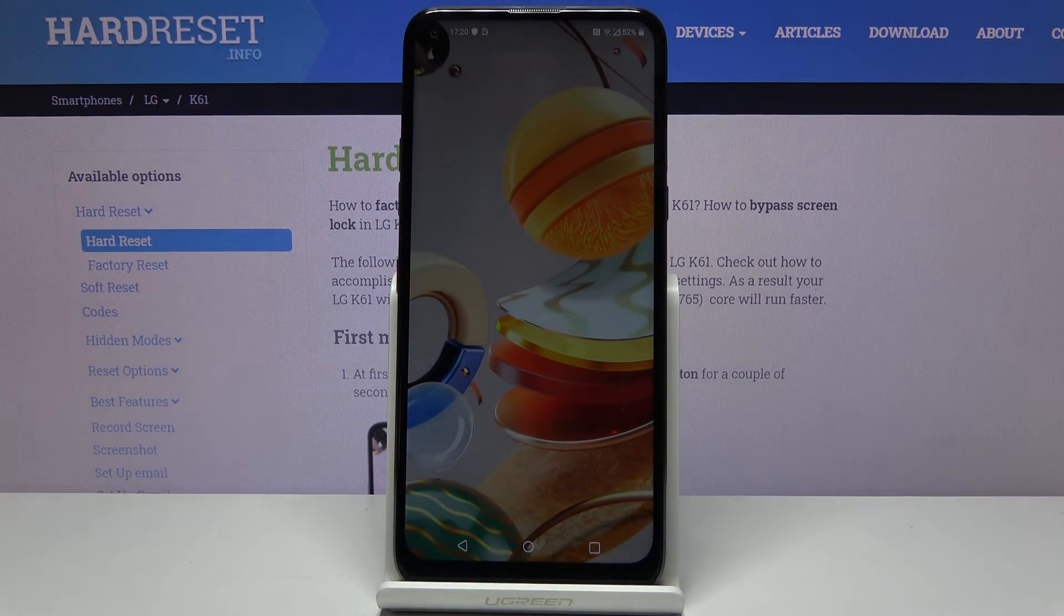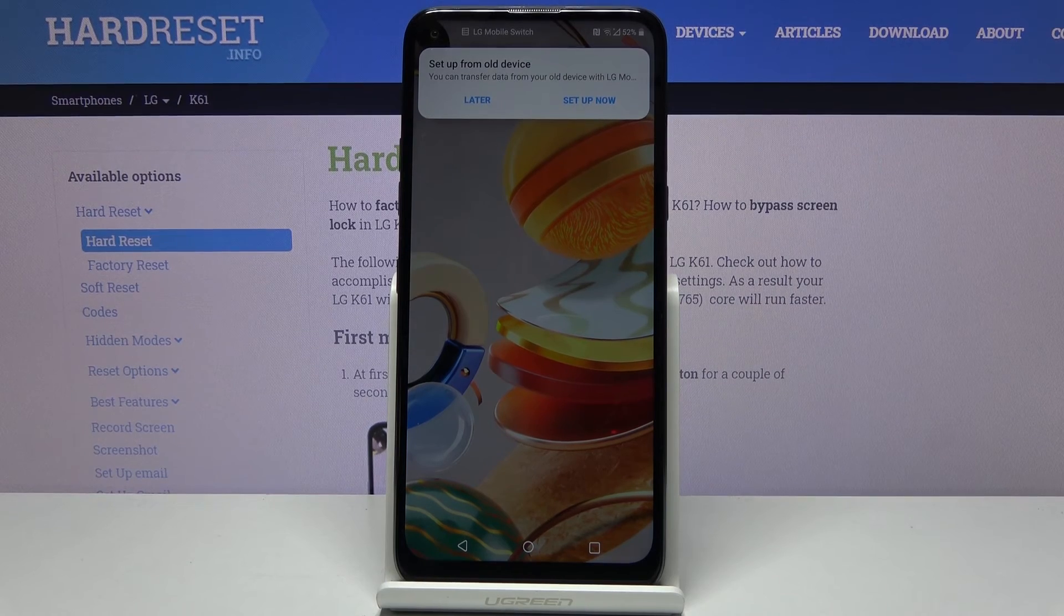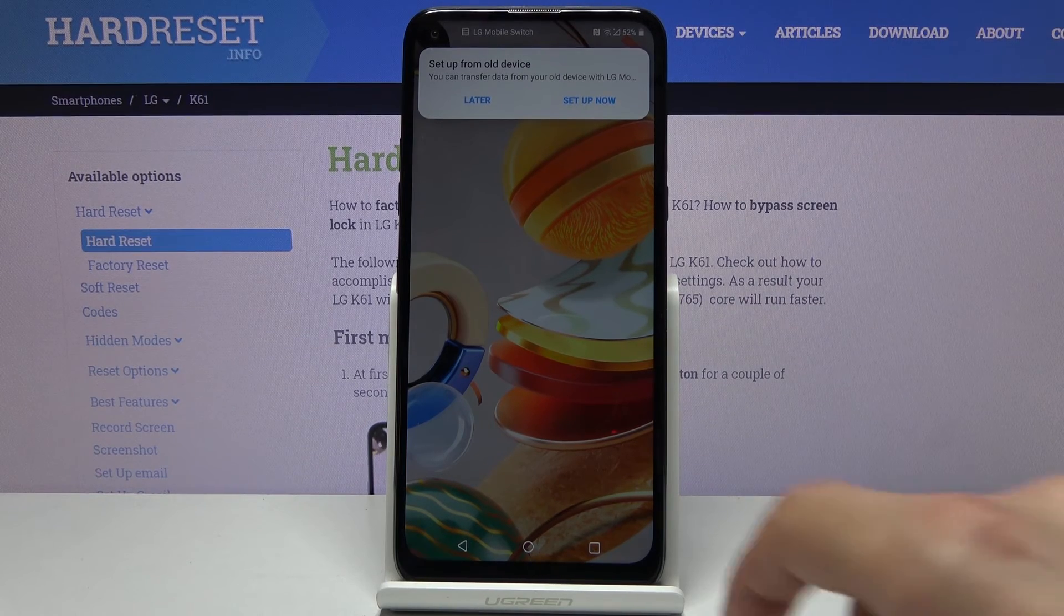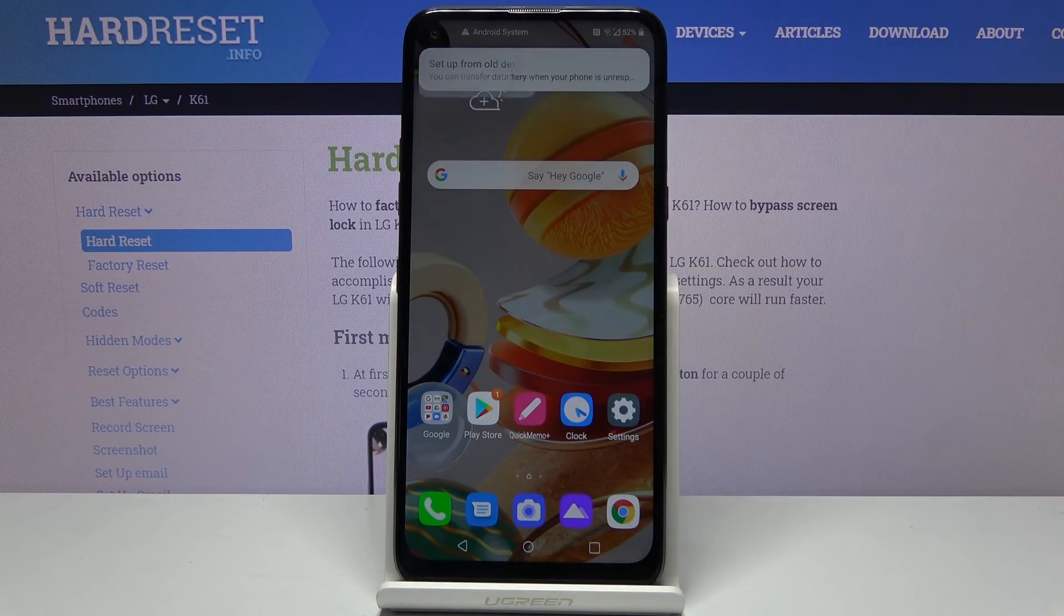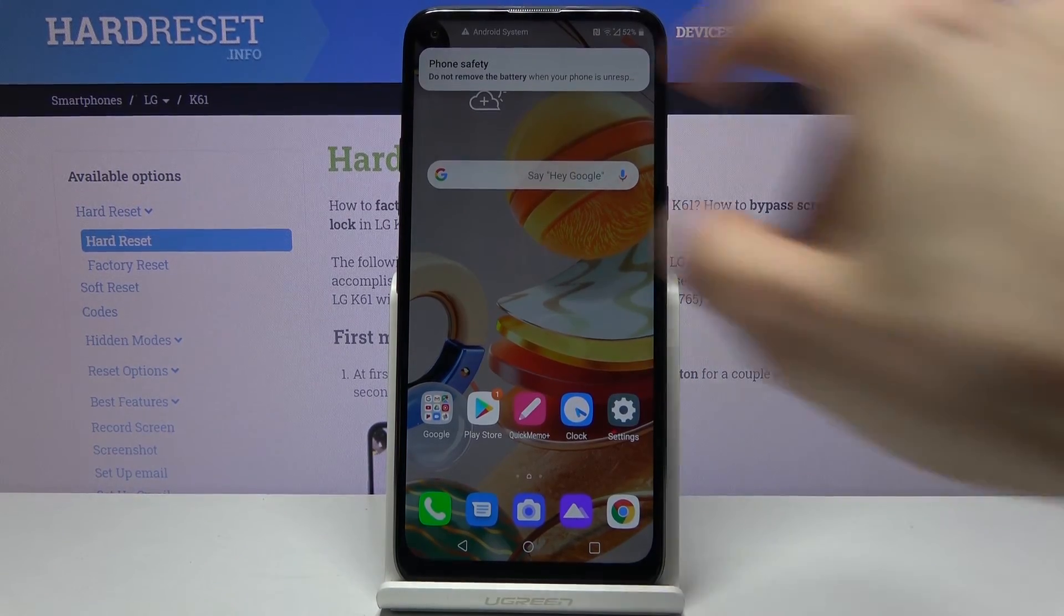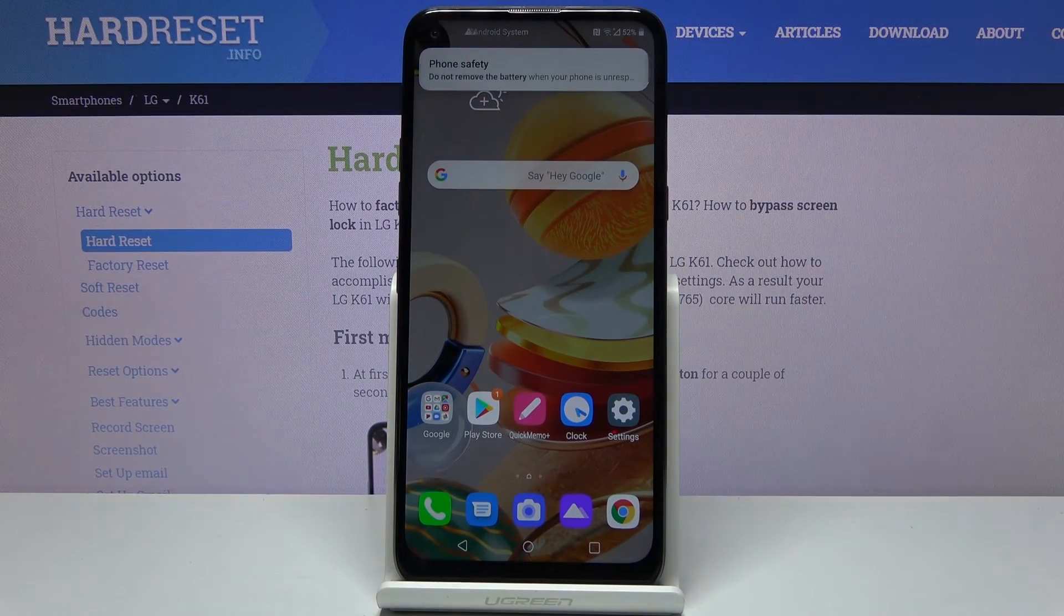And there we go. As you can see, we're now on the home screen with the device being fully unlocked.